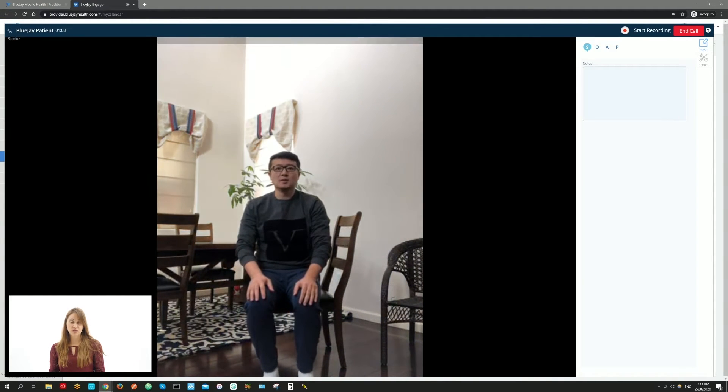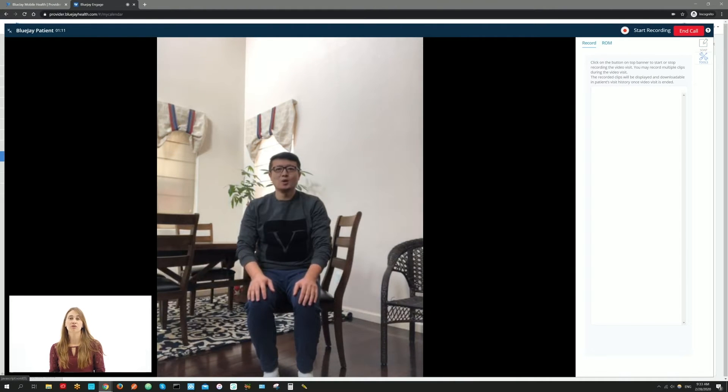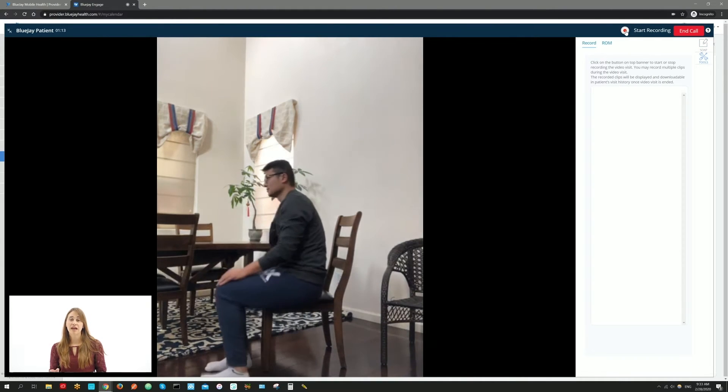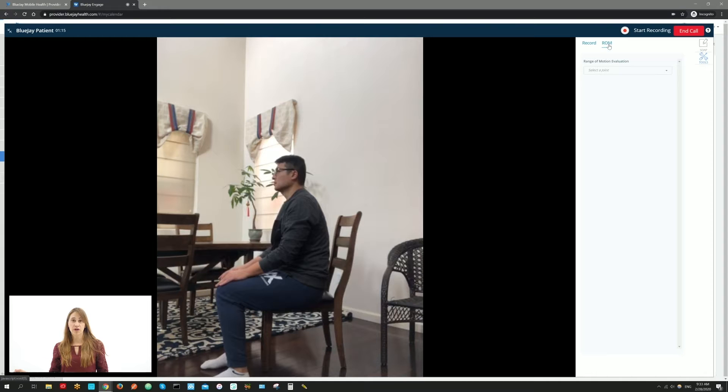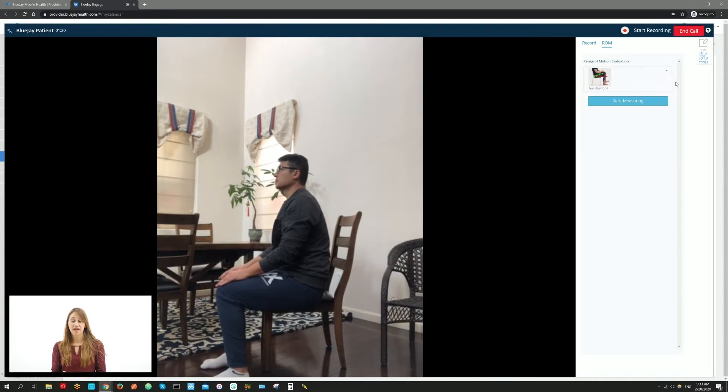Go to Tools. You can record the meeting by clicking the Record button. You can also use our built-in AI technology to measure patients' range of motion.